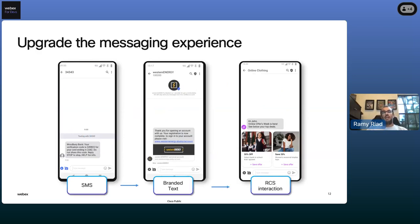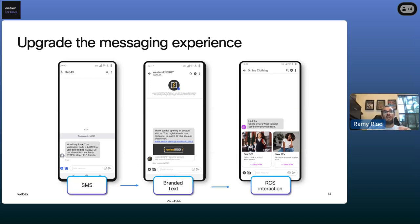Looking at any experience today that has an SMS component, it's usually coming from either a short code or a long code. With Branded Text, we're able to take the same 160 characters with no additional work from an enterprise perspective and show an enhanced experience — it's the same content, but we're adding the logo, the verified check mark, and the message coming from the brand itself. Once the brand is comfortable in the channel, we can innovate further by introducing cards, carousels, and richer features from an RCS channel perspective.